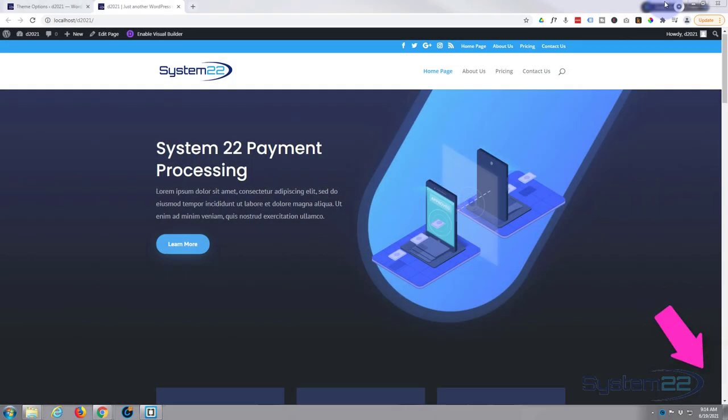Hi guys and welcome to another Divi themed video. This is Jamie from System 22 and Web Design and Tech Tips. We had a question, it's a pretty common question, and somebody was asking how to float the social media icons up here to the left and have the secondary menu on the right.